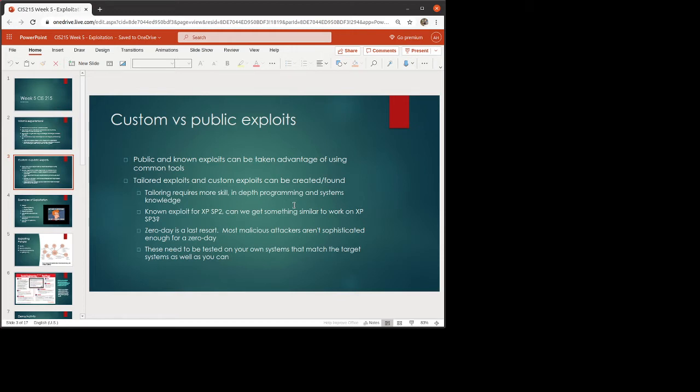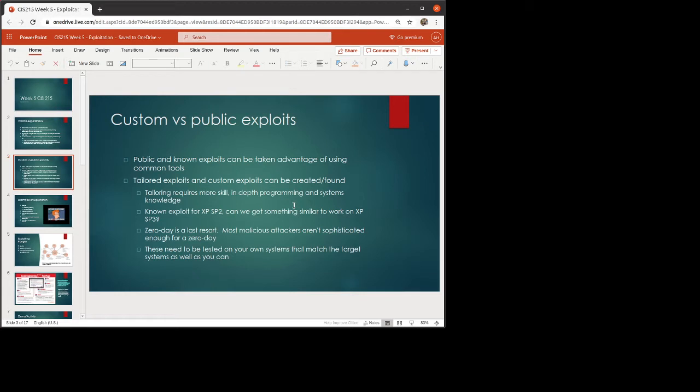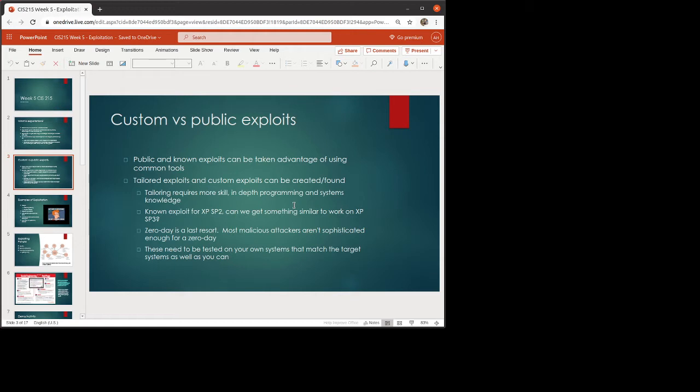Zero days are a last resort. Now, part of the reason that these zero days or custom exploits are considered a last resort is it's unlikely that a company is going to be facing that. Most malicious attackers aren't sophisticated enough to come up with these custom exploits. They're more along the lines of script kitties. So you want to plan for what the bulk of the issues are going to be, not the sort of one-off. Now, that's not always going to be the case. If we're talking about nation-state hacking, that's a completely different ballgame than talking about just like a regular company, small, medium, or even larger, depending on what it is that they're working on.